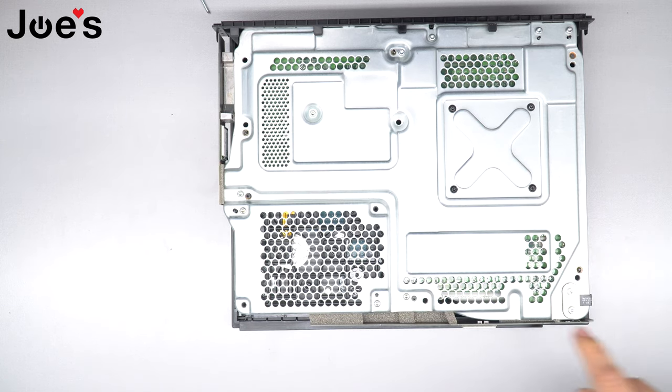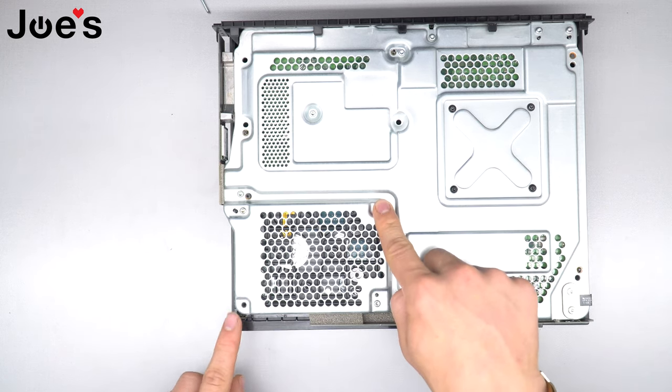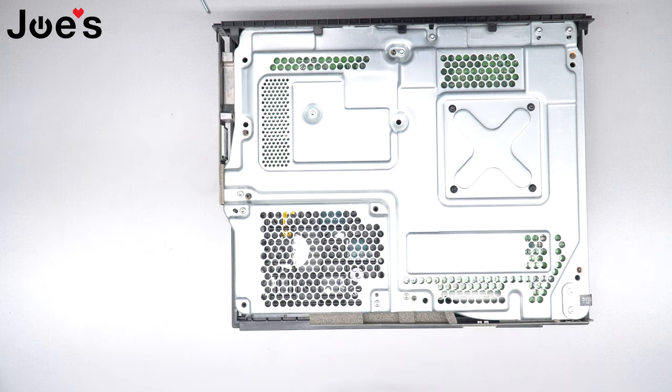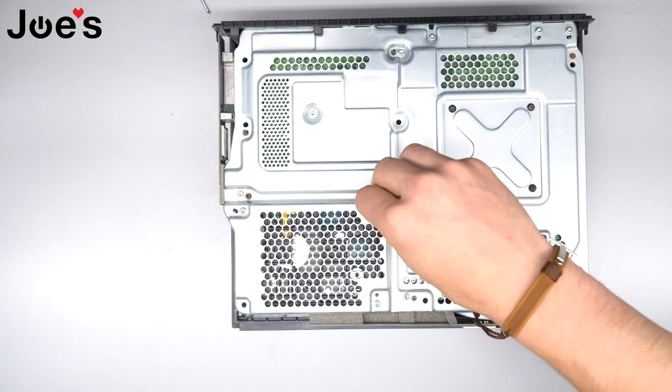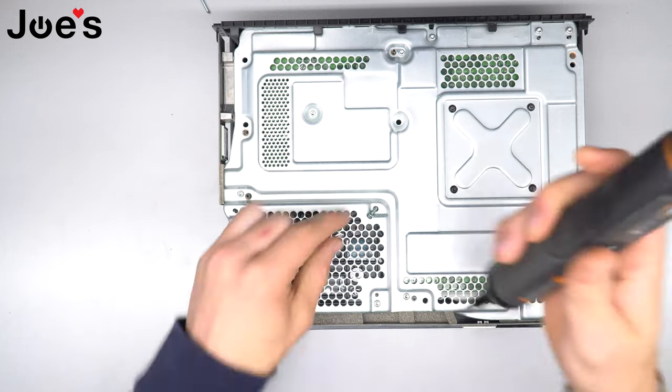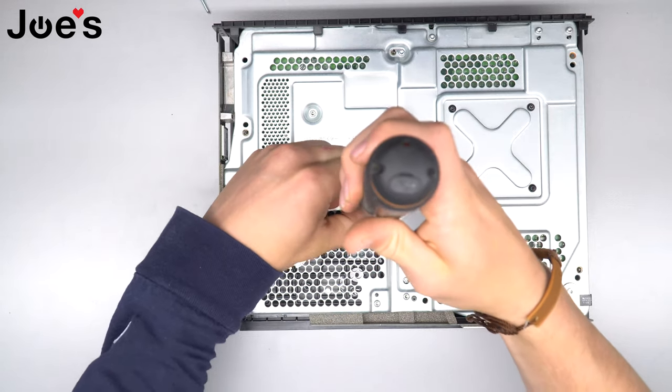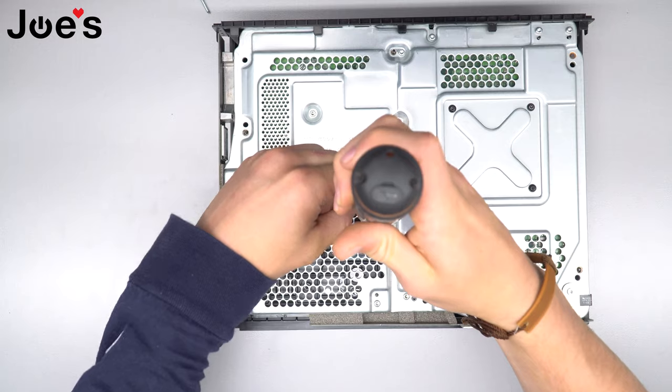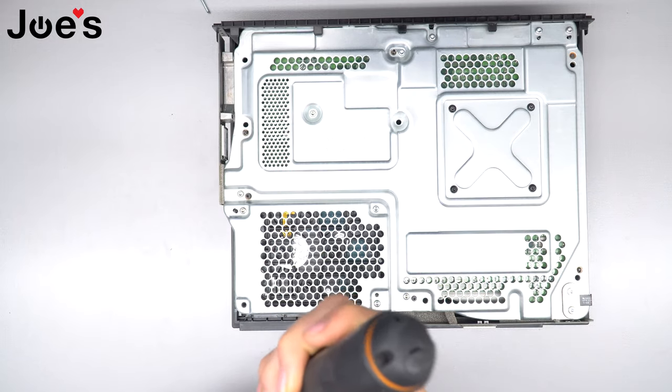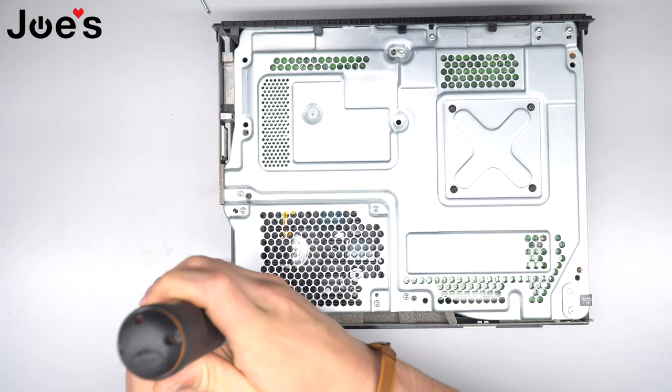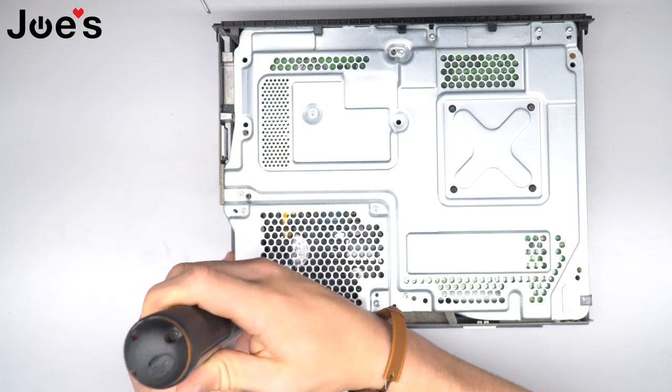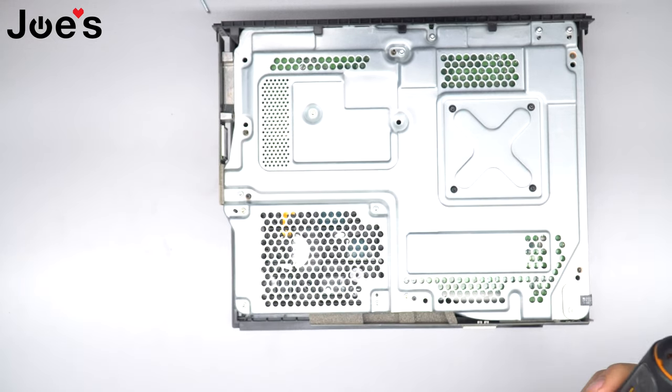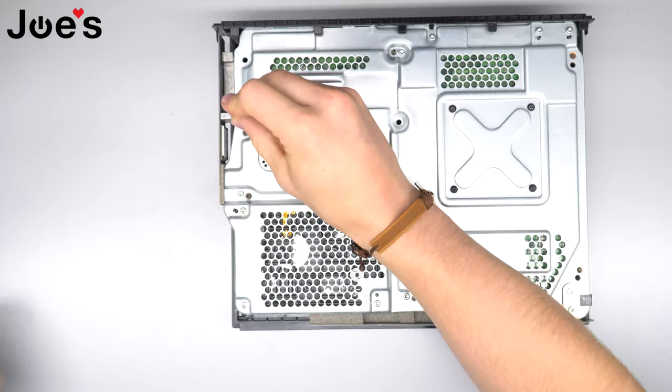And then you're going to want to just put in the last two screws here for the hard drive, and then you're going to want to put in the last six screws to the main body.